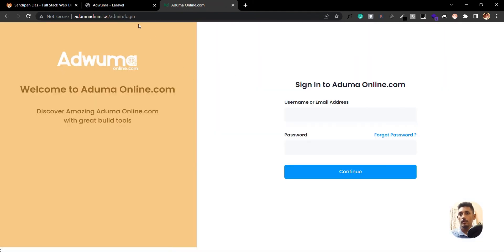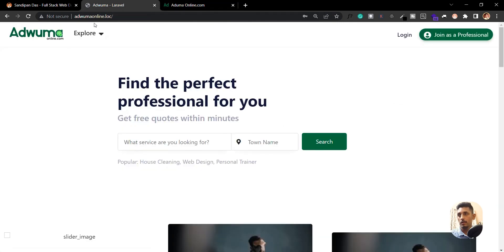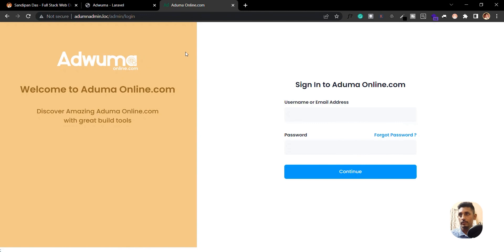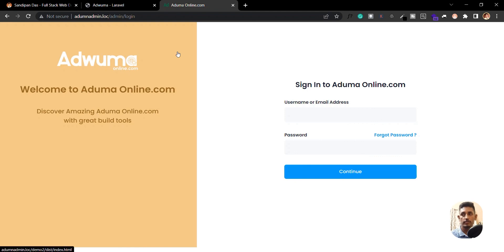As you can see, I am now running multiple Laravel projects at the same time, just like a live site. This is a great technique. If you want to learn more techniques like this, please subscribe to the channel. If you have any questions regarding this or about web design, development, Laravel, or WordPress, you can ask me anytime. Thank you for watching, and have a great day!